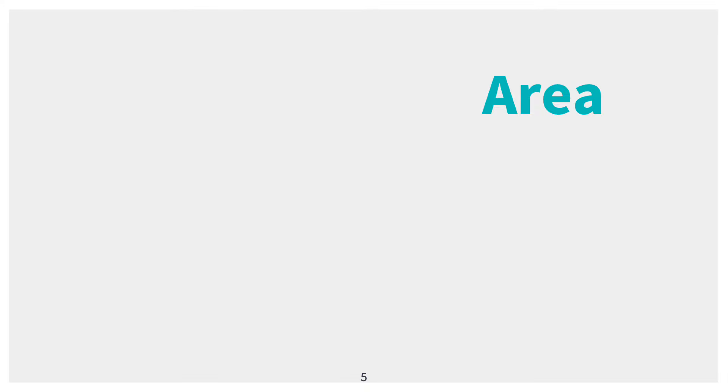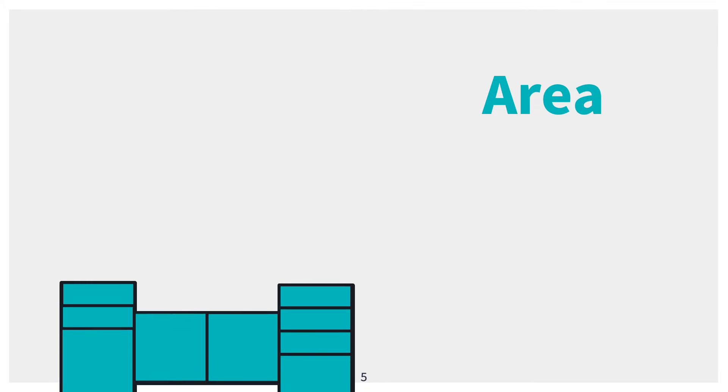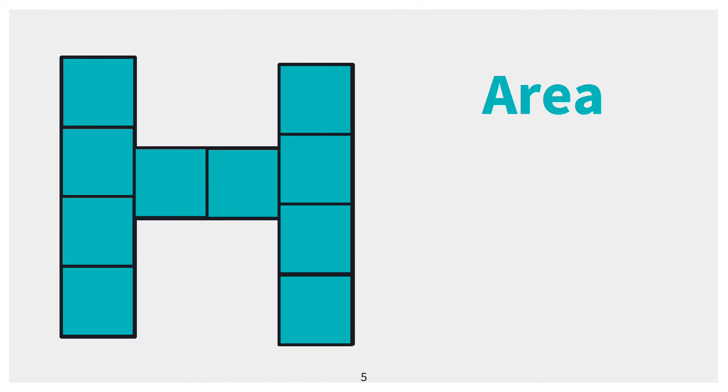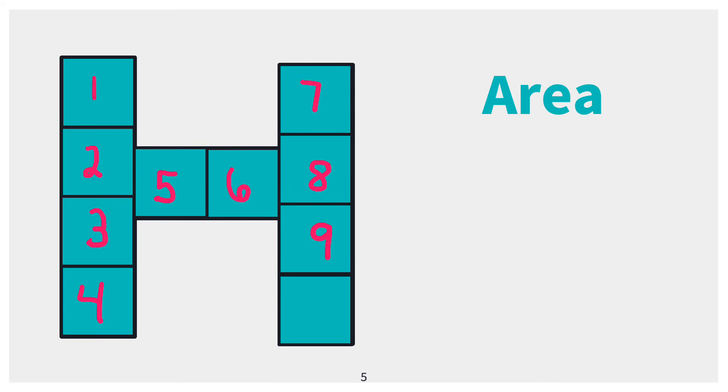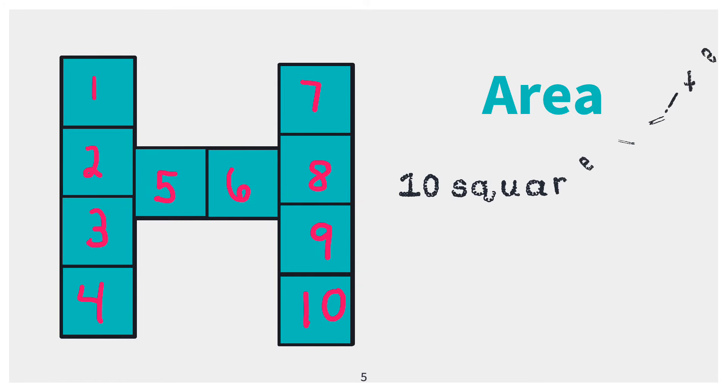Another way I can figure out the area is by simply counting the number of tiles a figure has: 1, 2, 3, 4, 5, 6, 7, 8, 9, 10. This figure has an area of 10 square units.